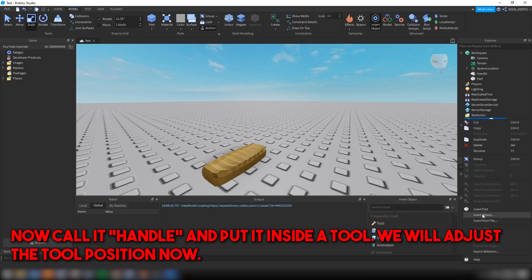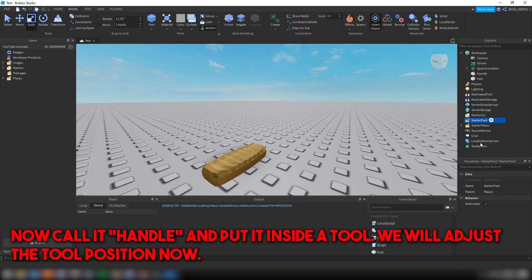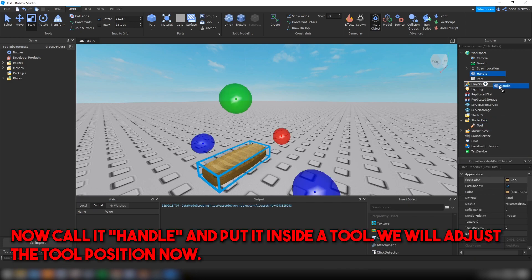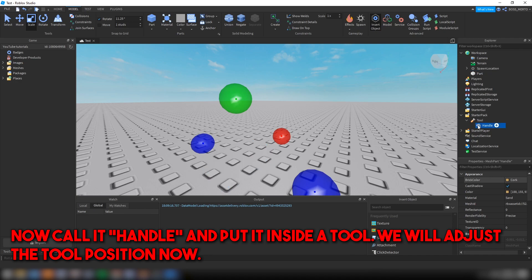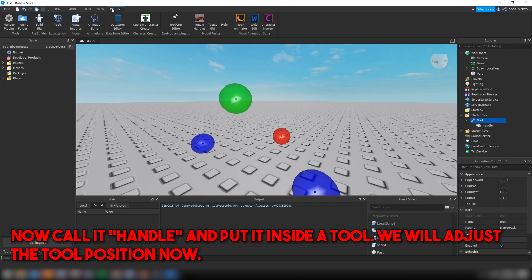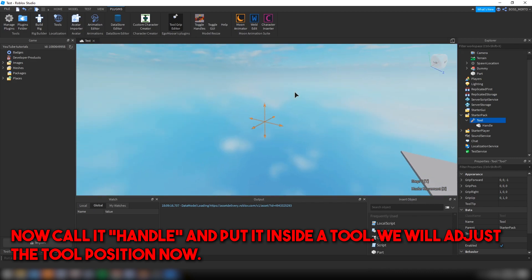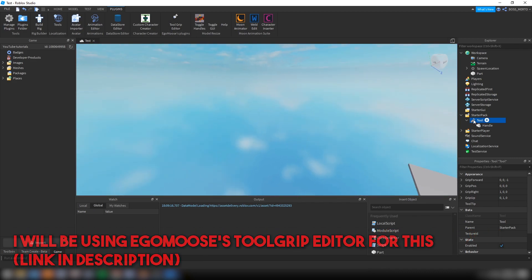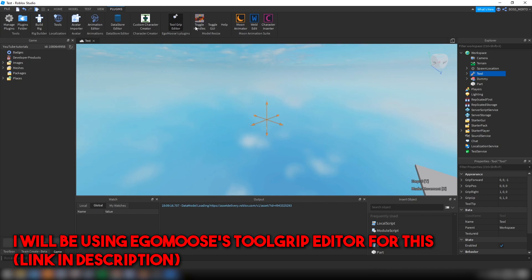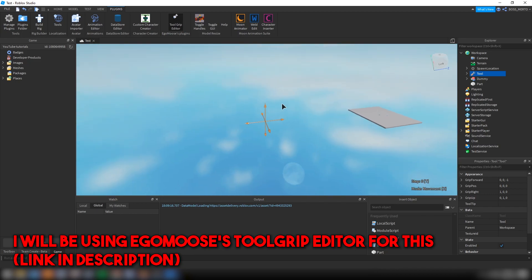Now call it Handle and put it inside a tool. We will adjust the tool position now — I will be using Avi's Tool Grip Editor for this (link in description).